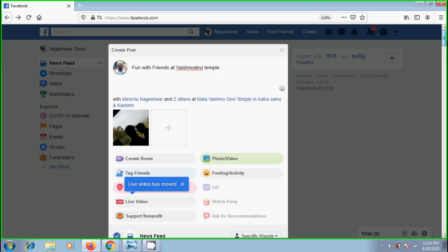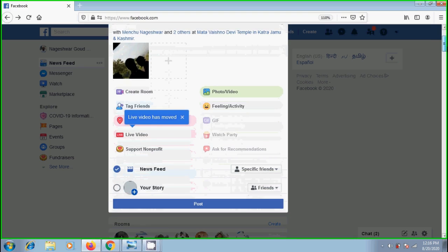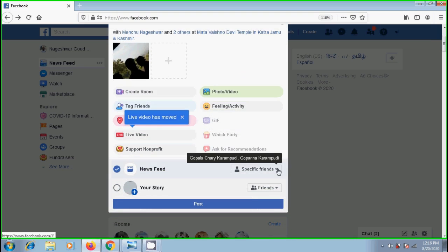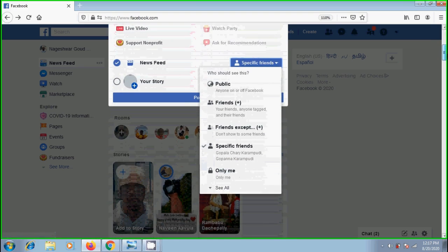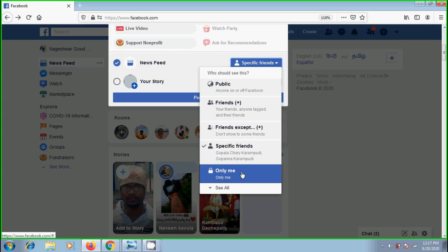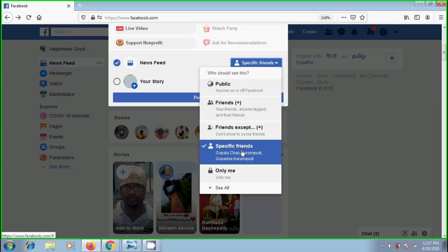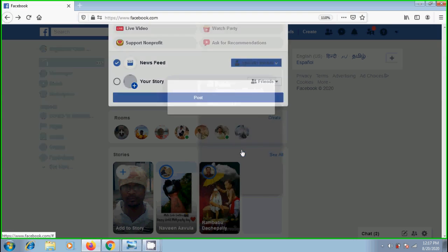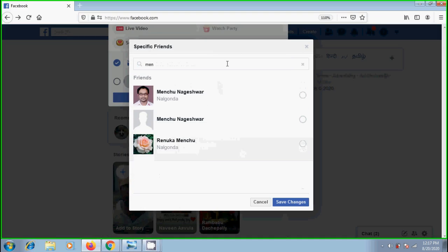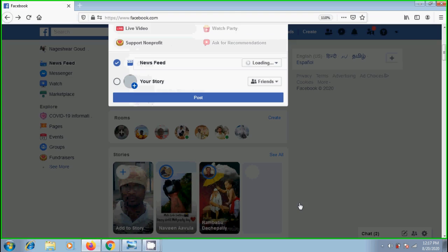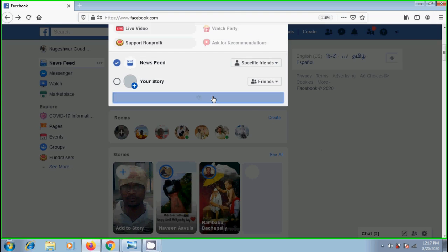Select the people with whom you want to share this. For that, click on the arrow next to specific friends. Here we can select public, friends, friends except, specific friends, only me, and so on. I want to share this with specific friends. Click on save changes, and finally click on post.